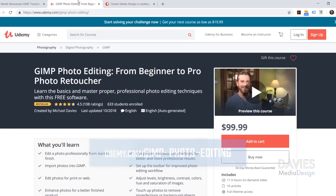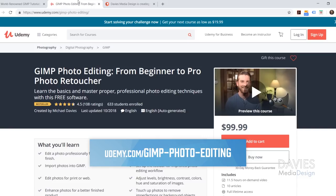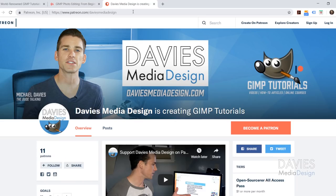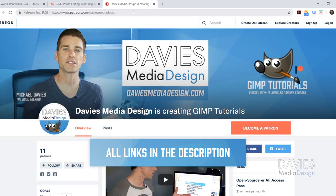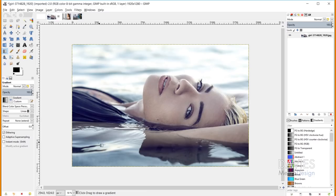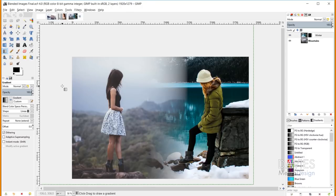You can also enroll in our best-selling GIMP photo editing course from beginner to pro photo retoucher on Udemy, and support our channel by becoming a patron on Patreon to get some awesome GIMP extras in return. I'll include links to all of this in the description of the video. I'll be using a few photos for today's tutorial, which you can download from Pixabay.